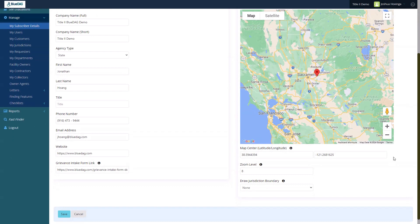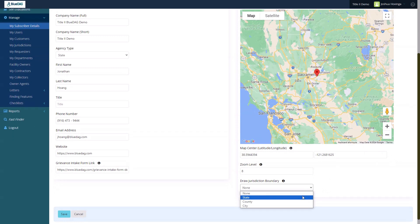Next, I'll select this drop-down, Draw Jurisdiction boundary. I can choose from a state, county, or city boundary. I'll choose city.